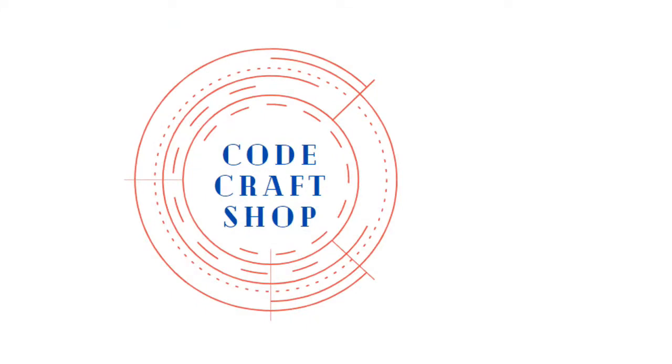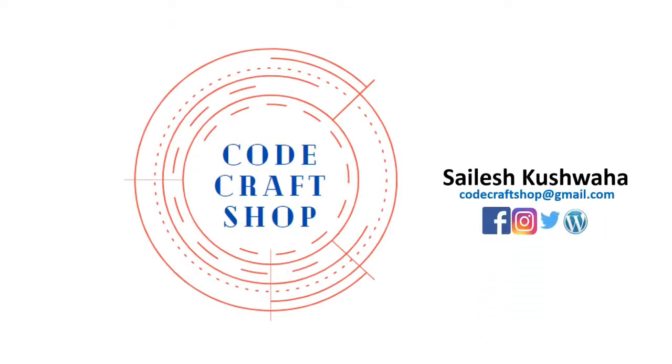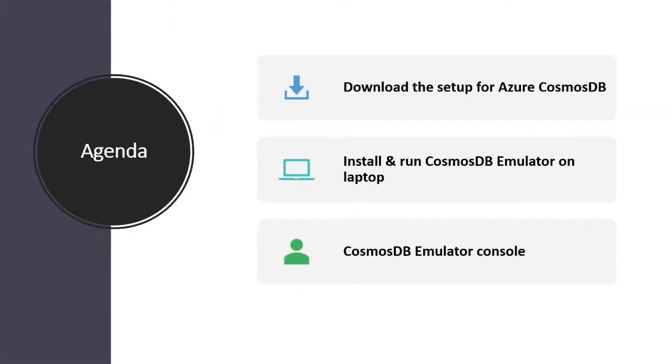Hello everyone and welcome back to my channel CodeCraftShop. My name is Saleh Kuswaha and in this course we are going to learn how to download the setup for Azure Cosmos DB.